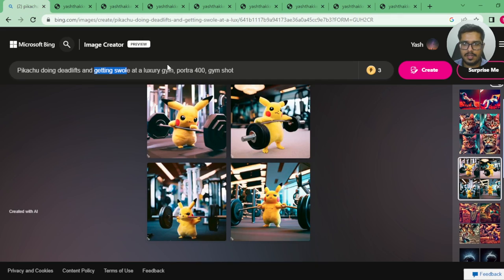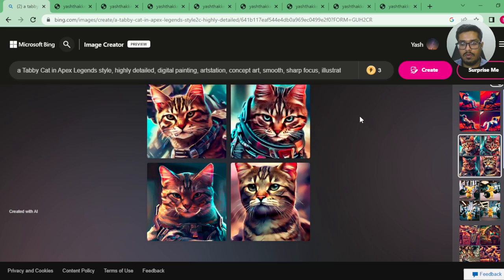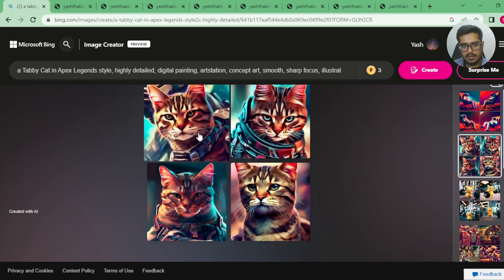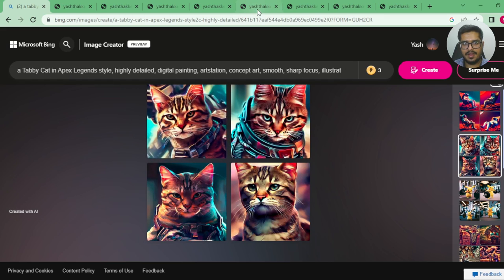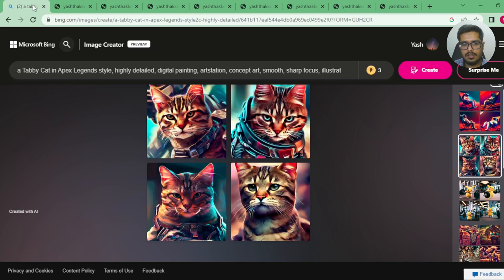Next is the sixth prompt — four for Midjourney, one for Bing so far. I wanted to generate 'a tabby cat in Apex Legends style, highly detailed, digital painting, ArtStation concept art.' I think these are good generations overall, but I wanted a cartoon character, not an actual cat. Bing's output seems more aligned with a game character — you can see a person with cat ears resembling a game character — compared to Midjourney's result which is actually a cat.